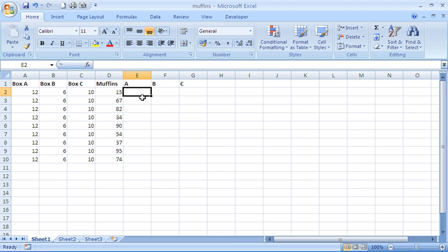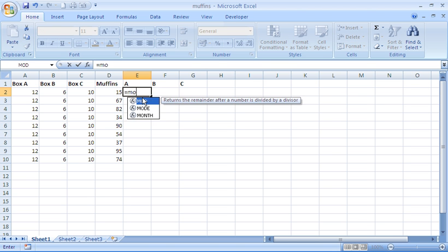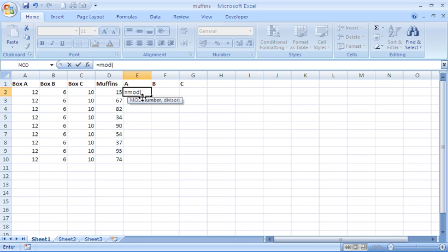In cell E2, as we evaluate the efficiency of box A, I will type equals MOD. As it tells me here, it returns the remainder after a number is divided by a divisor. I'll put in the opening bracket to show me the arguments of this function. The first argument is the number - the number I am dividing. That will be my number of muffins.